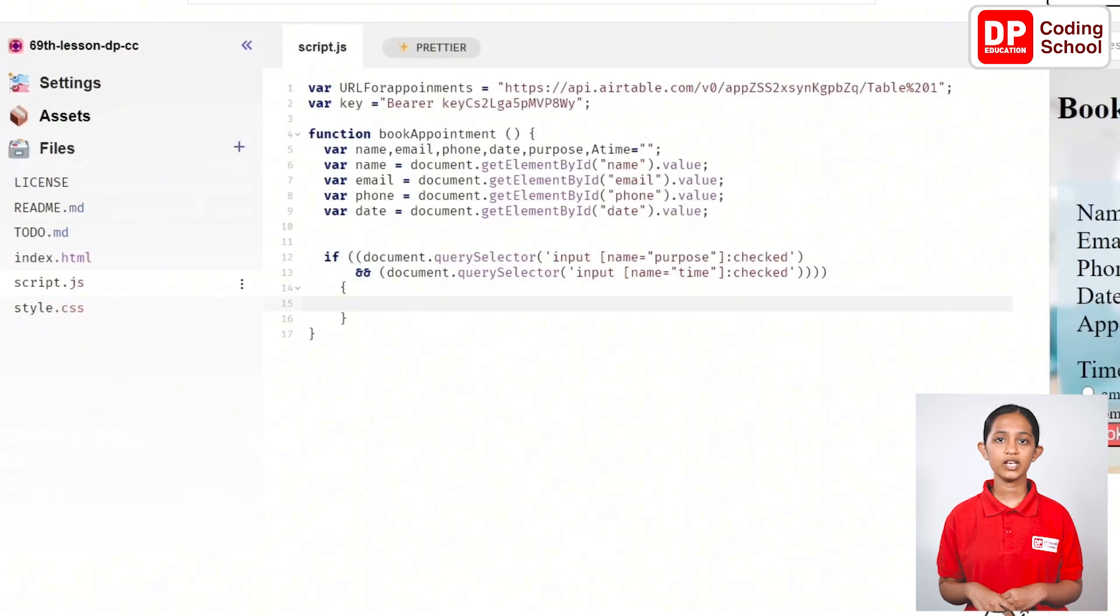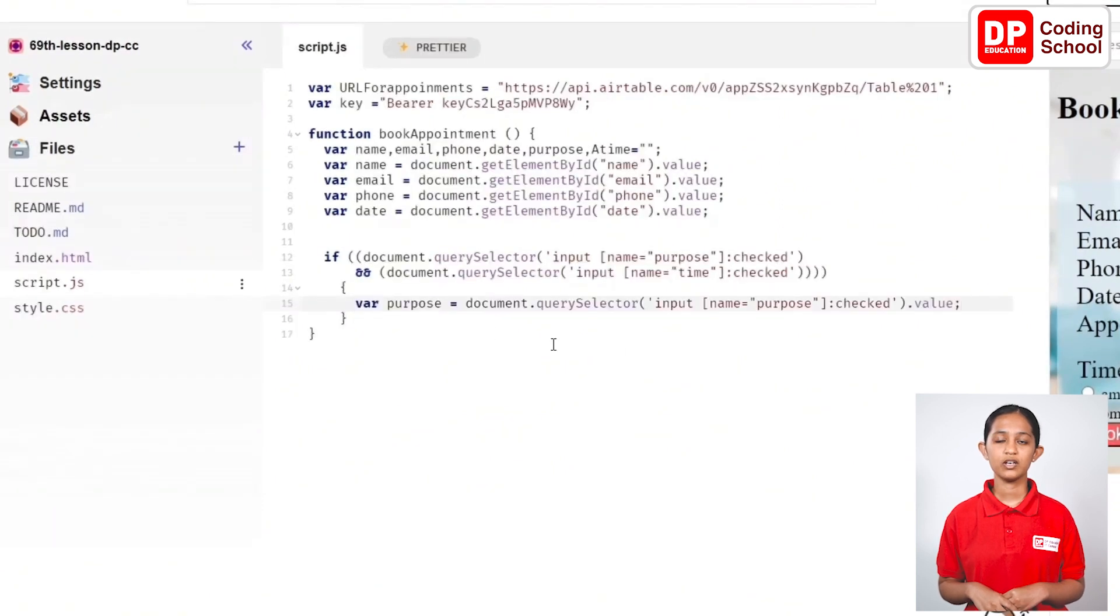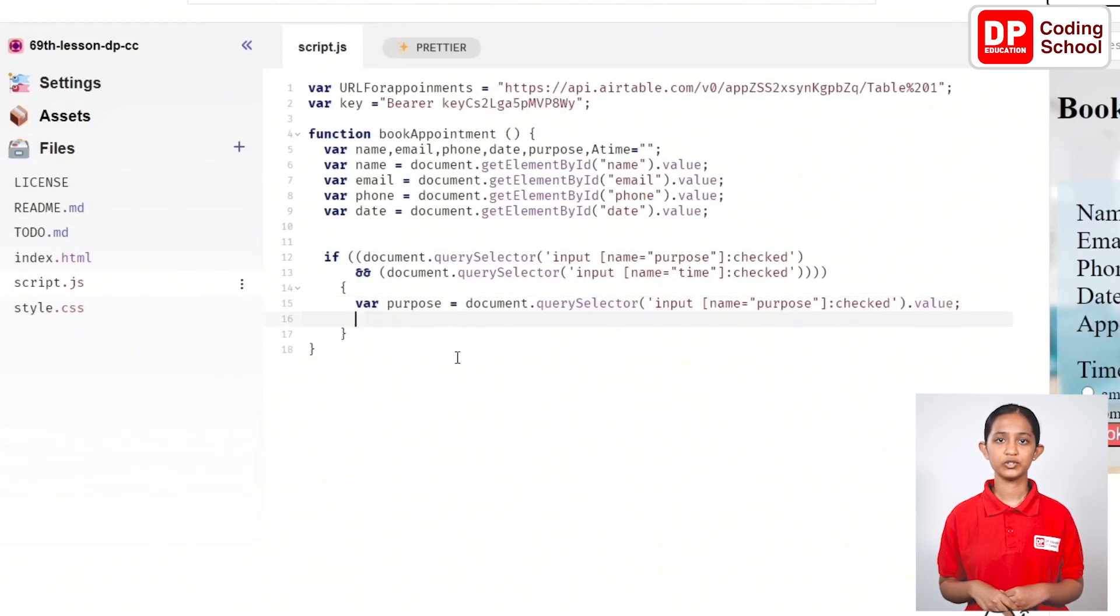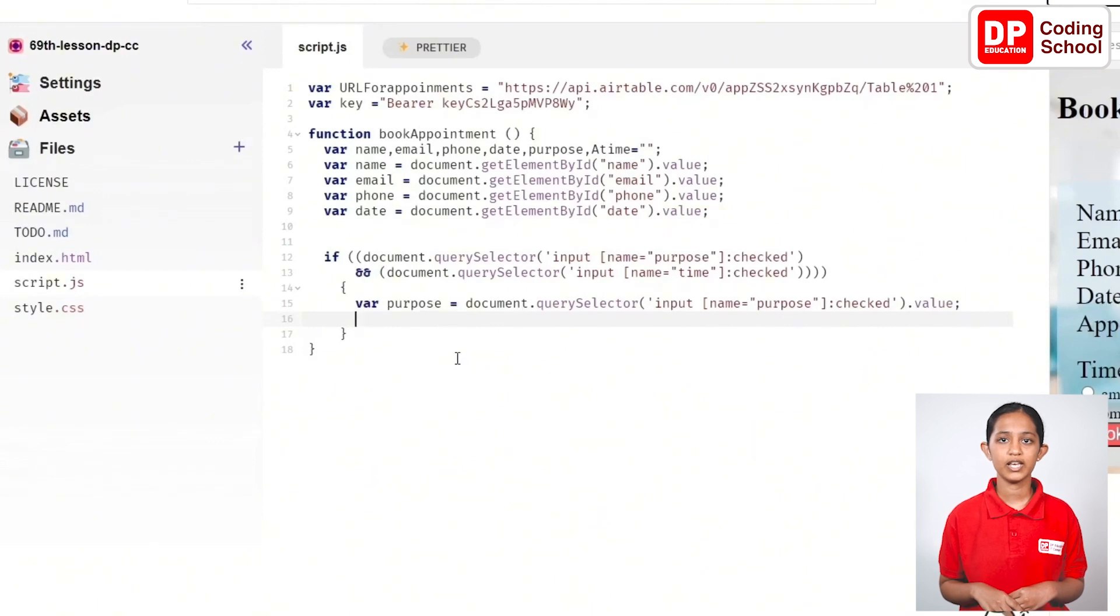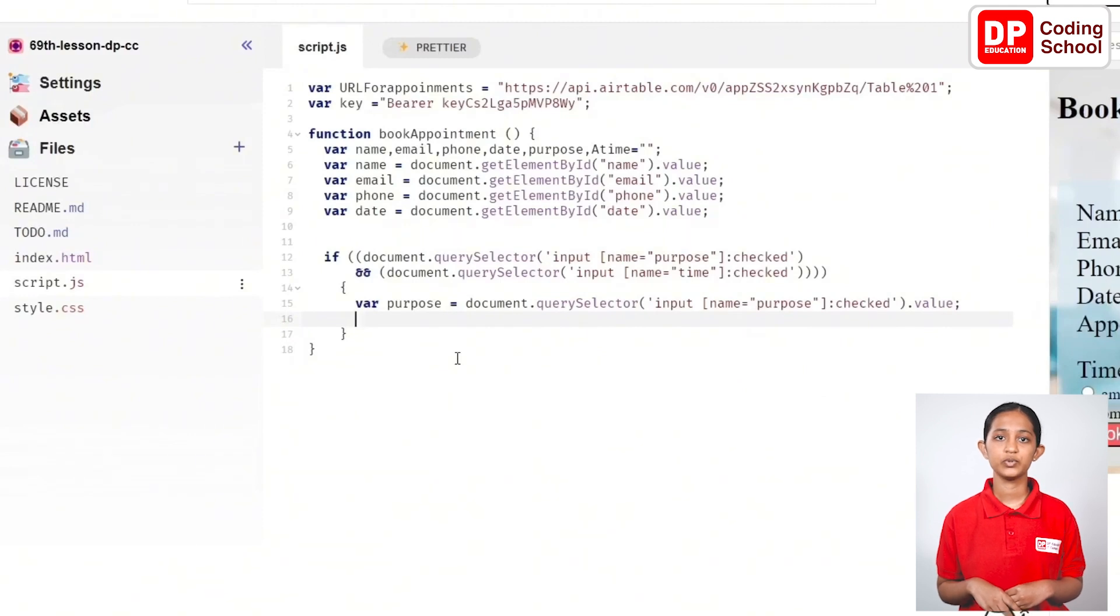Create a variable called purpose and make it equal to document.querySelector and open brackets within quotation marks input open square brackets name equals within quotation marks purpose close square brackets colon checked and outside the brackets put dot value.